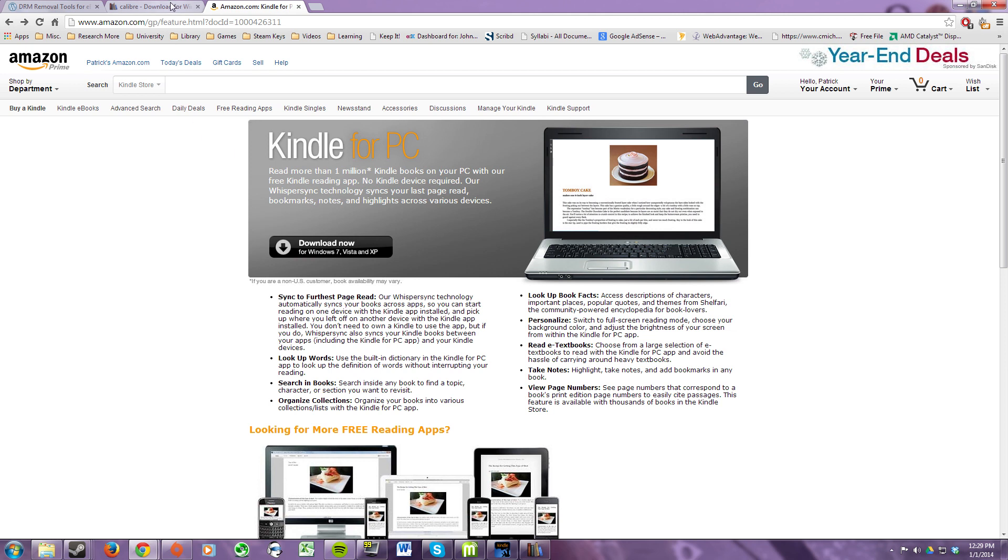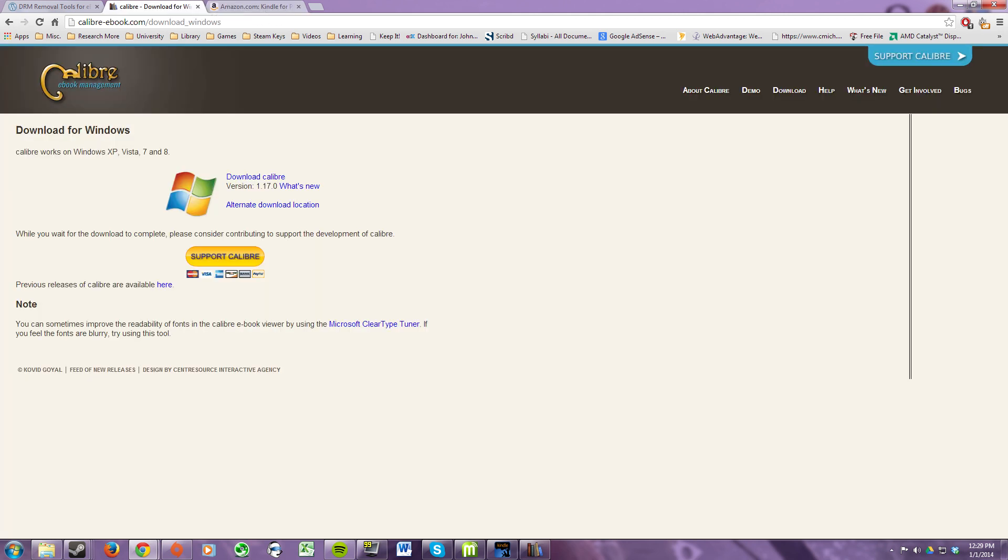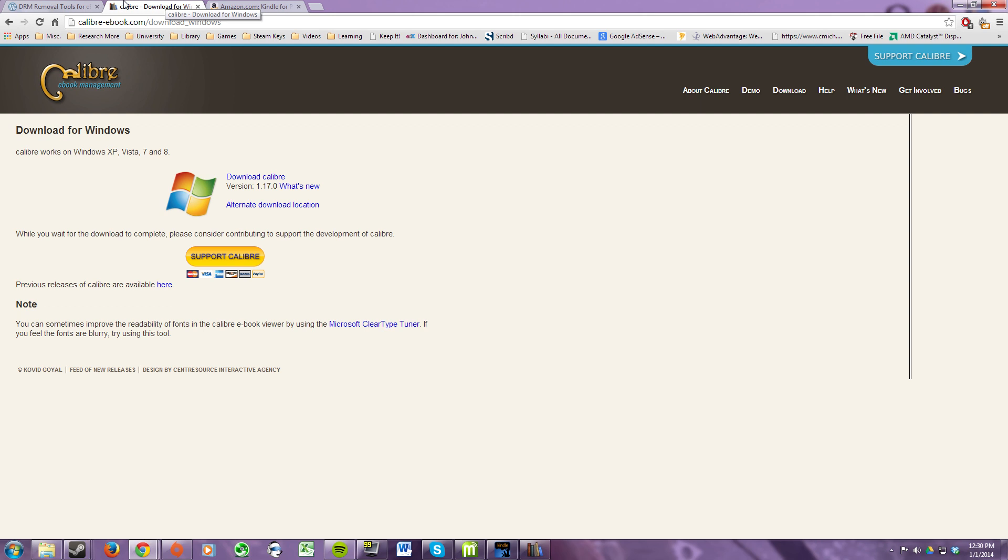The next program you need to download is called Calibre. It's an alternative eBook management software to Kindle and it allows you to install some plugins which we're going to use to strip the DRM. So go ahead and download and install that.